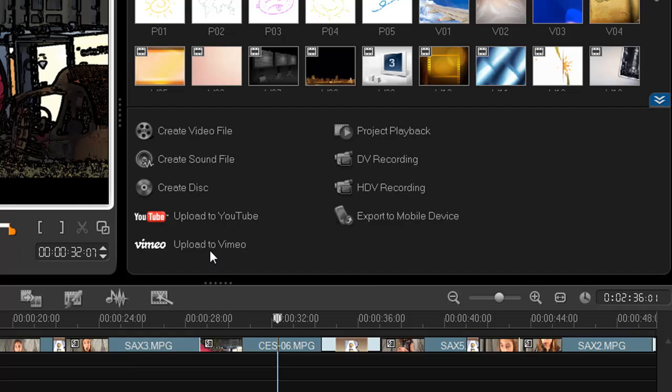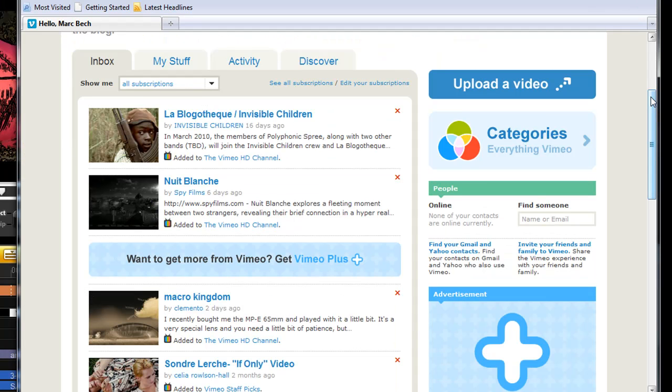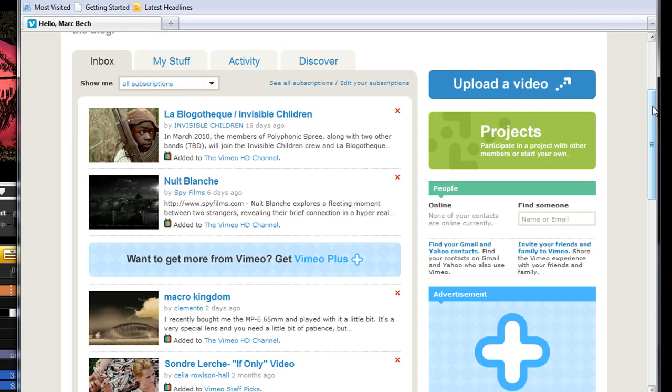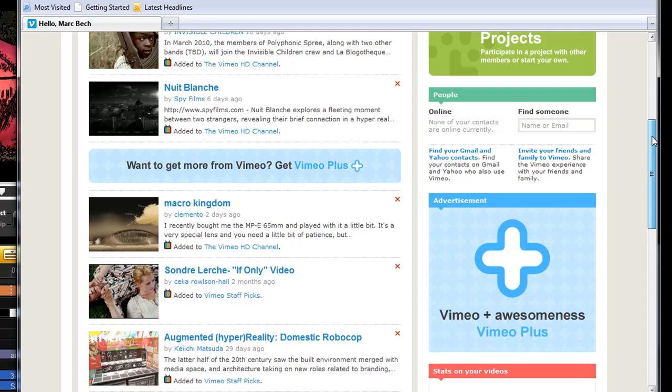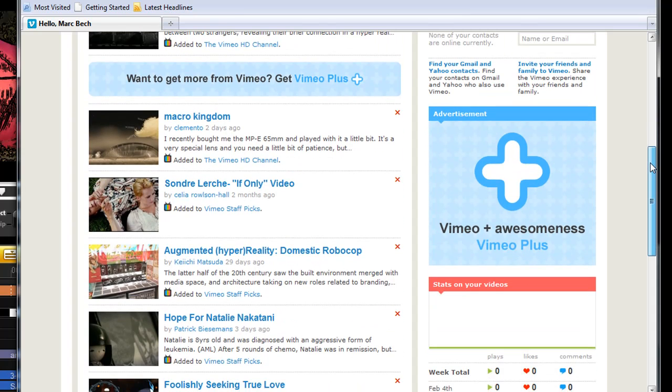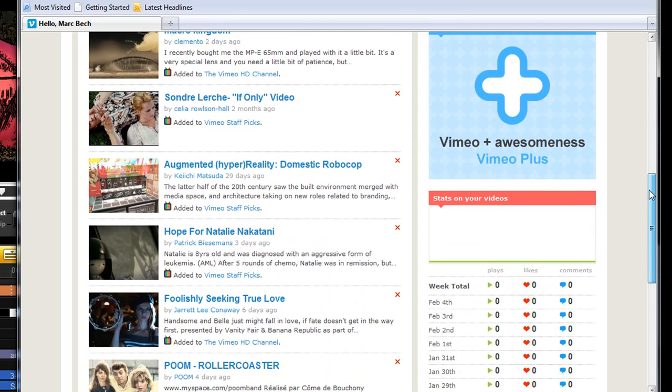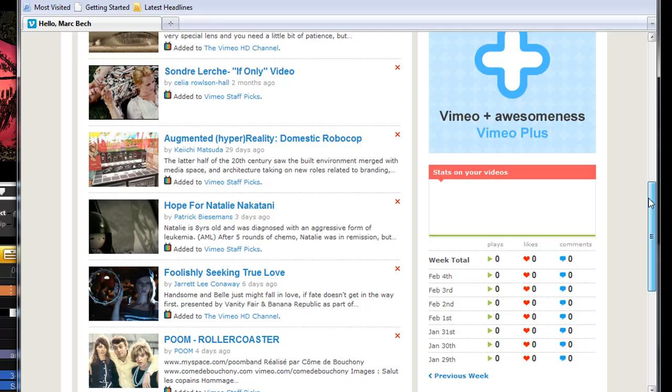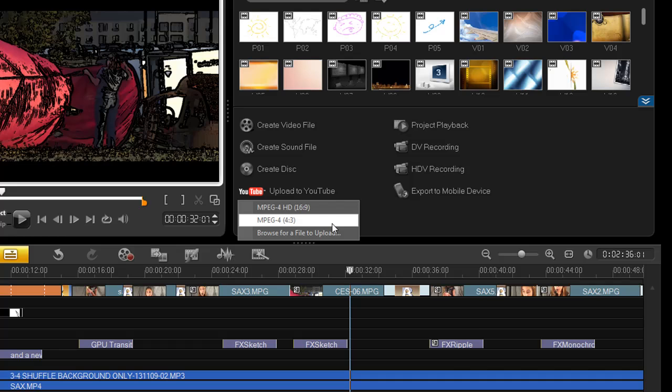Output options have also been enhanced. One of the new choices is upload to Vimeo. Vimeo is a video sharing site that looks for quality over quantity. But similar to YouTube, it's also free and accepts HD clips. And you can also upgrade to a premium version. Speaking of YouTube, an HD option is now available for upload.